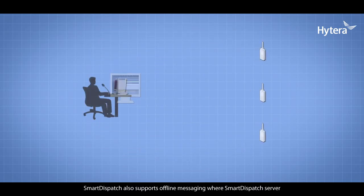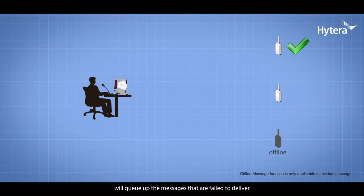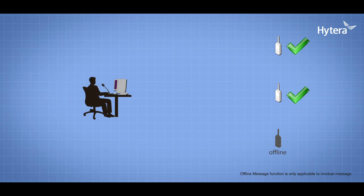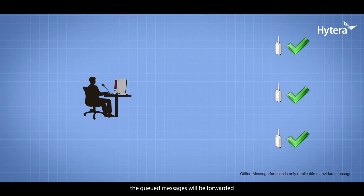Smart Dispatch also supports offline messaging. Smart Dispatch server will queue up messages that failed to deliver due to unreachable range or radio offline. Once the server detects that these radios are online, the queued messages will be forwarded.